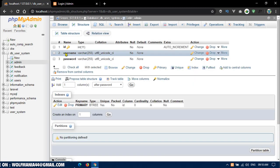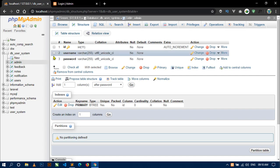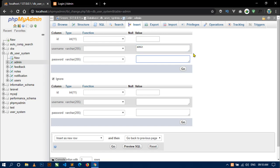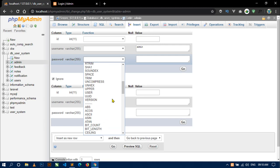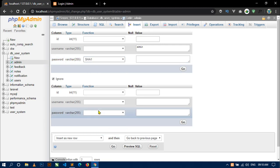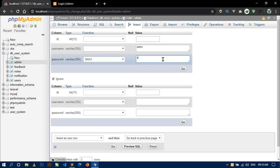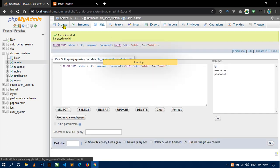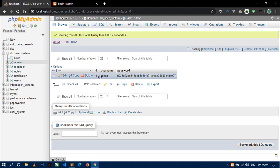Here you can see the admin table is created. Now I am going to insert admin details into this admin table. Click on insert, and for username I will write 'admin'. For password I will select the SHA1 function and use 'admin' as the password. Click on go, and if you click on browse you can see there is one row with username admin and password is also admin.